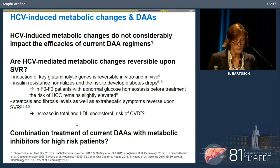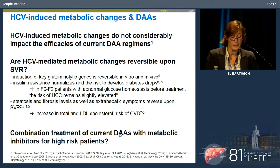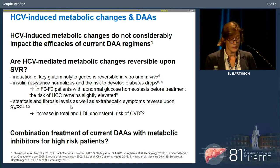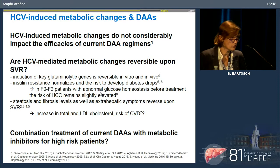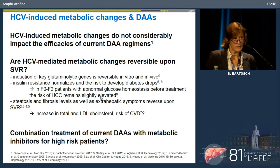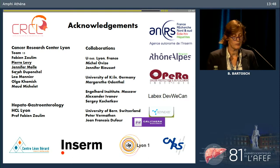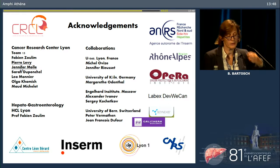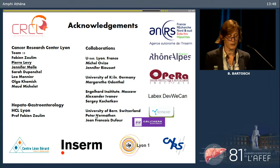To conclude, there is still a need for combination treatment of current DAAs with metabolic inhibitors, particularly for high-risk patients. Further exploration of the metabolic changes induced by HCV will be important to identify their pro-fibrogenic and pro-carcinogenic properties. I would like to thank the members of my team — the work on glutaminolysis was mainly done by Pierre Lévy and Jennifer Molle — as well as all the people at the lab, my collaborators, and funding grants.